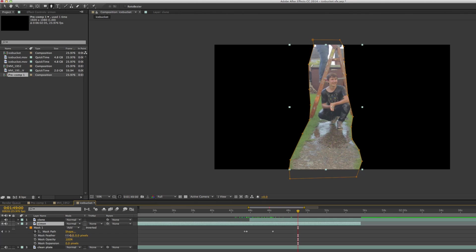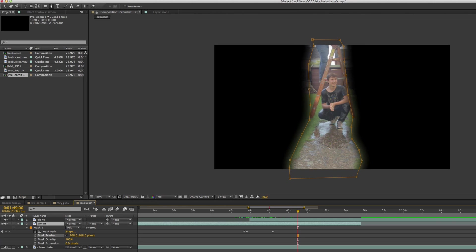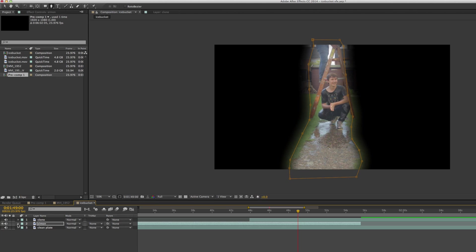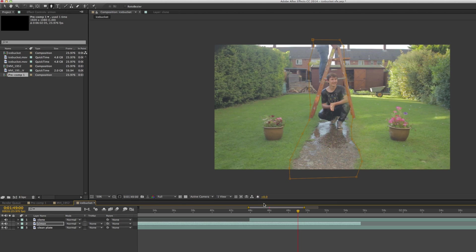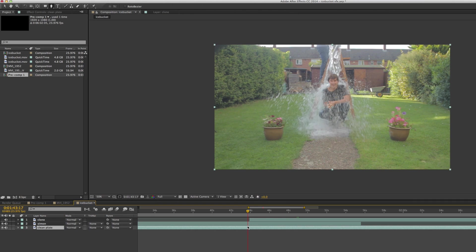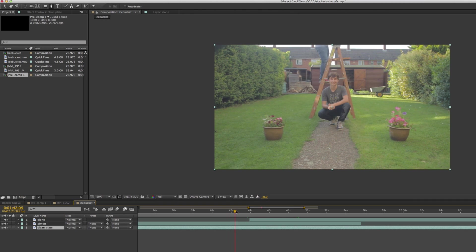I made sure to give plenty of feathering to that mask because otherwise the seam will probably be visible since the lighting isn't completely constant. Now if I turn back on the clean plate you can see that it does merge pretty well to the point where you can't really tell that I've done anything different.